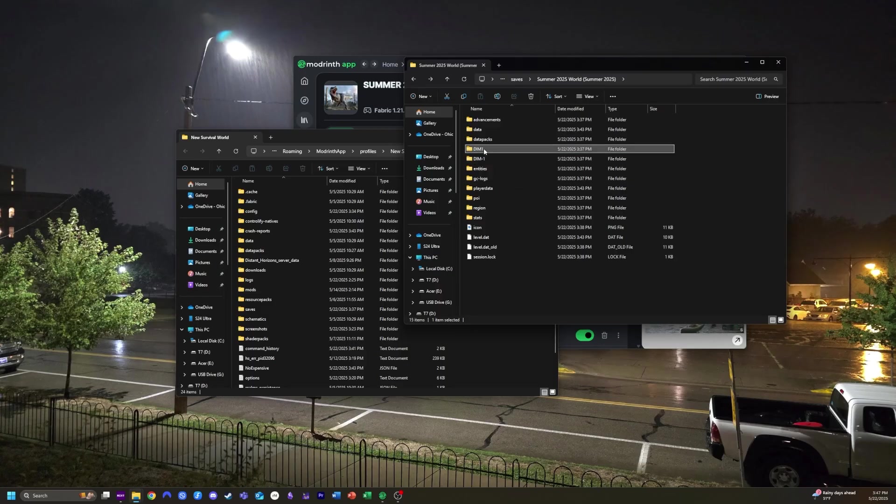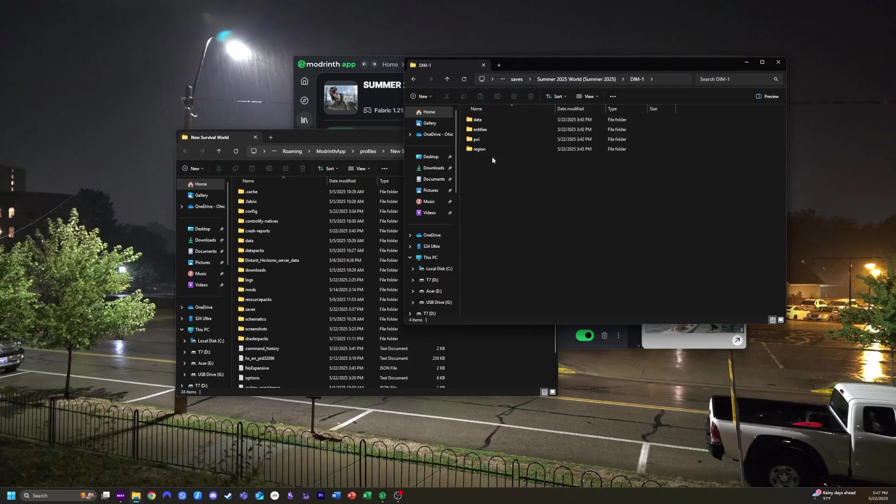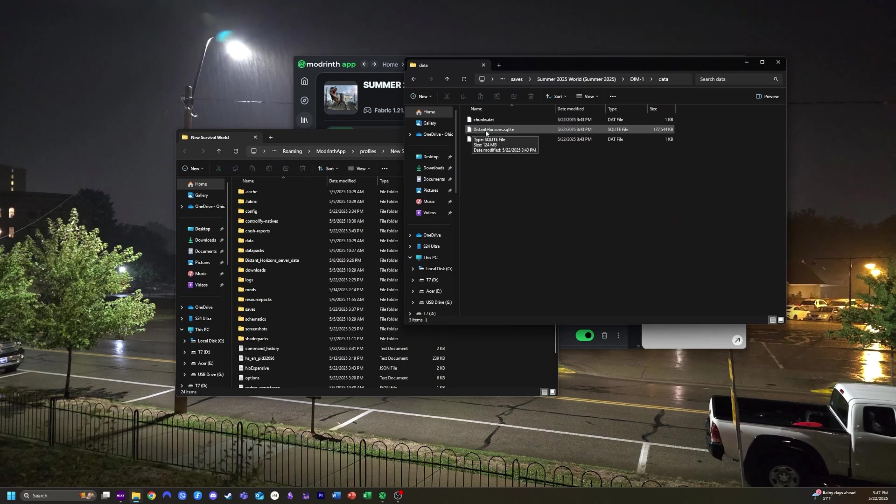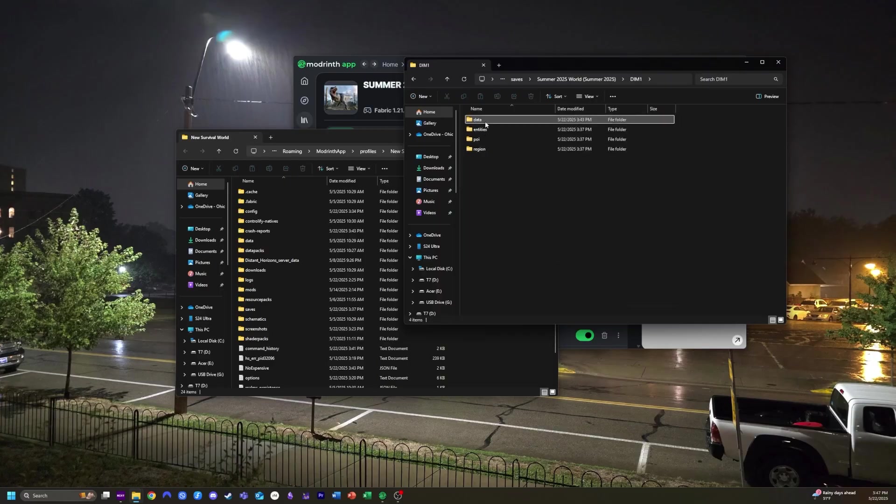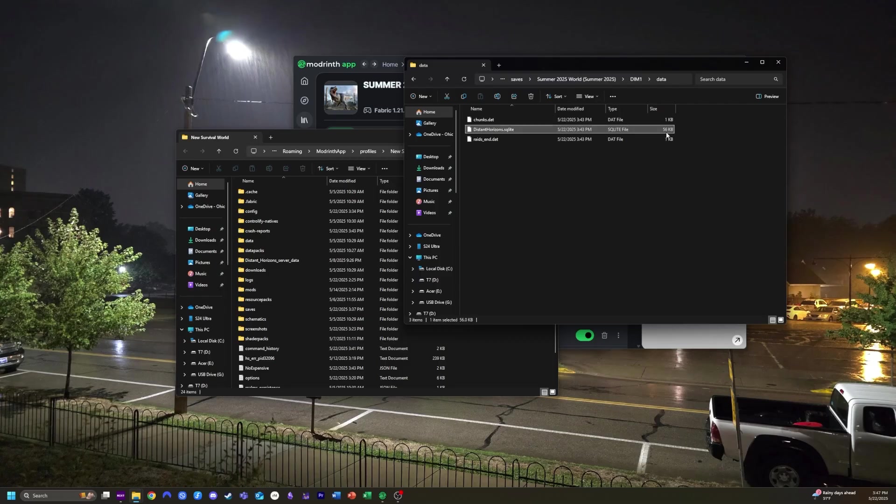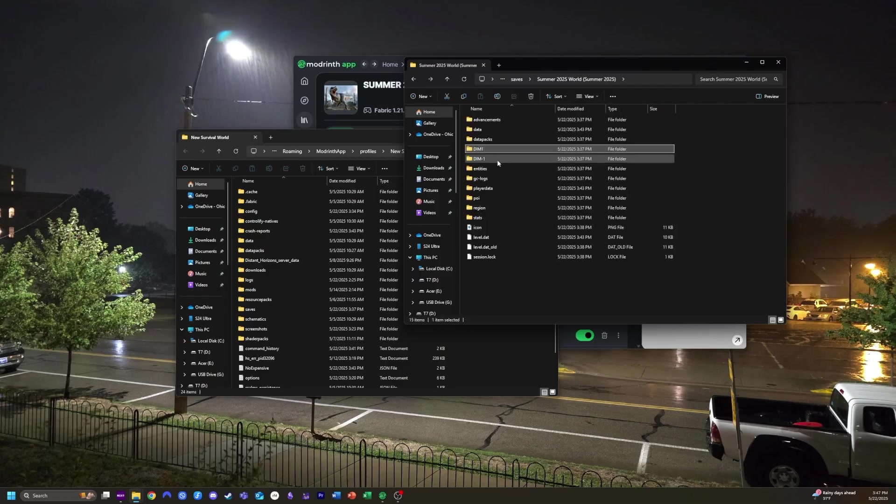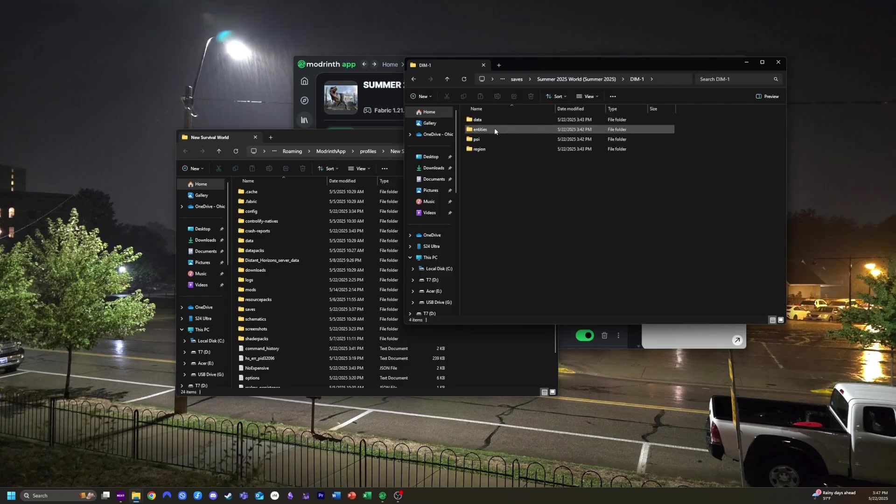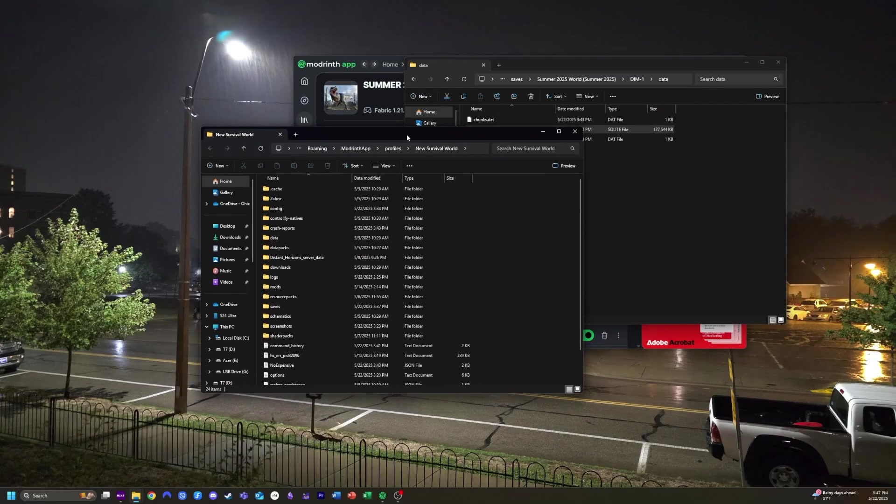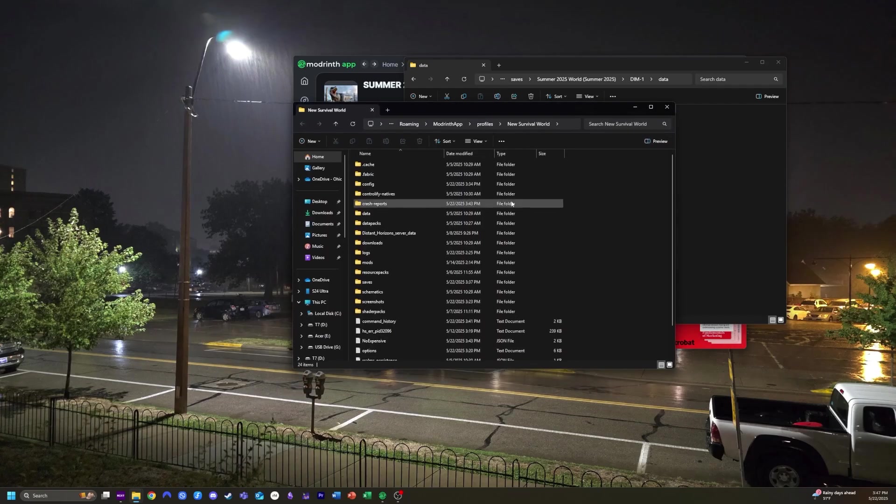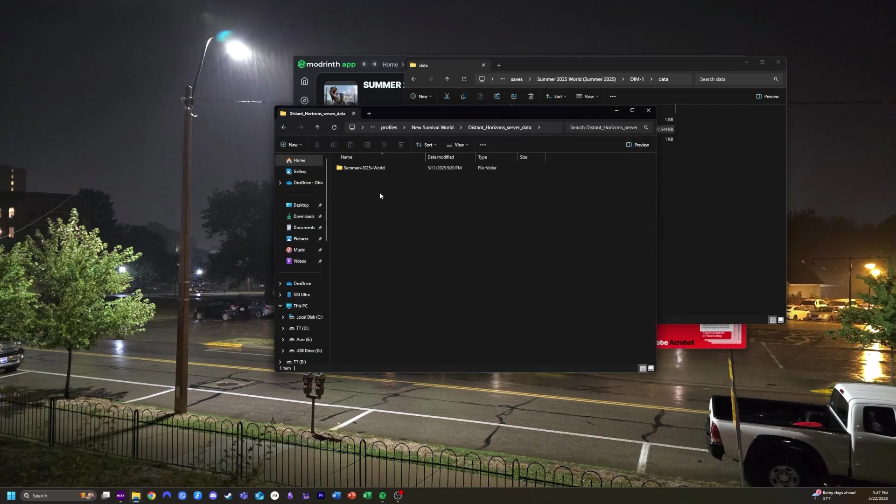Dim-1 is the nether, and dim1 is the end. So we'll go into dim-1, go again into data, and you will take this distancehorizons.sqlite file. And you'll see that it is a little larger as opposed to, for example, the n dimension, which will be really small because I haven't visited that dimension in my single-player world. So we'll go to dim-1 or just the data folder if you're looking for the overworld. Pick this distanthorizons.sqlite file, then go over to another file folder and go into distanthorizons server data. We can open this, then, of course, open the server that you're in.